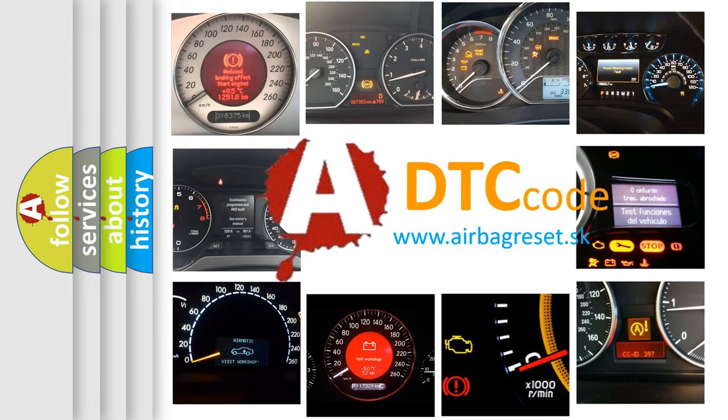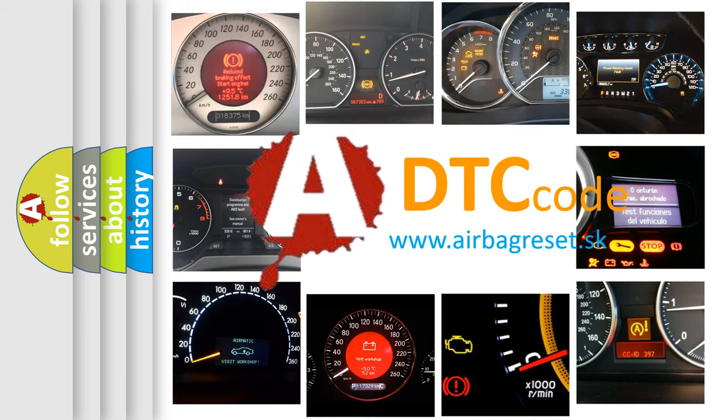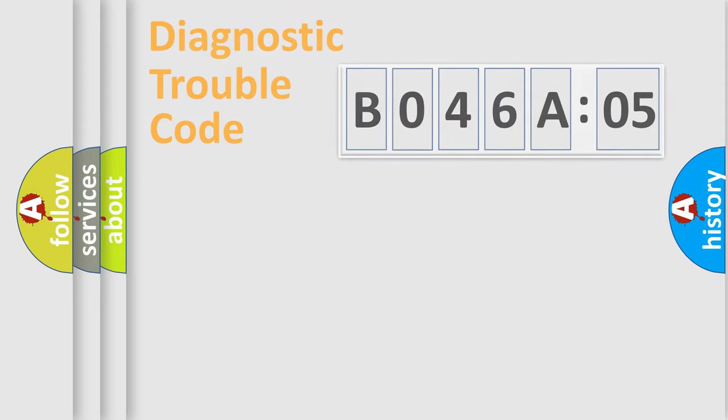What does B046A05 mean, or how to correct this fault? Today we will find answers to these questions together.